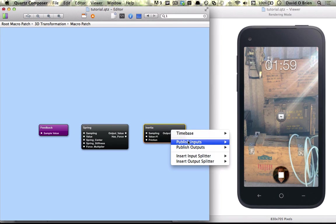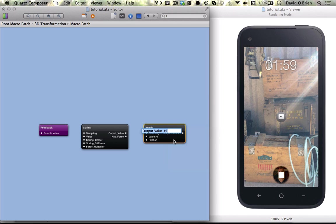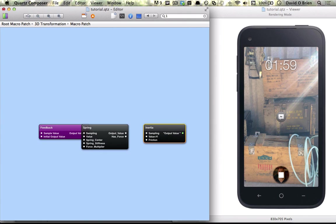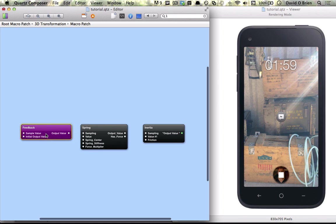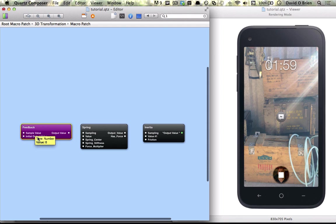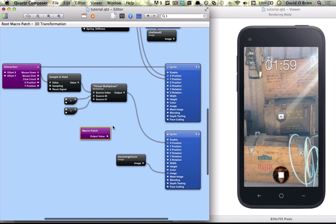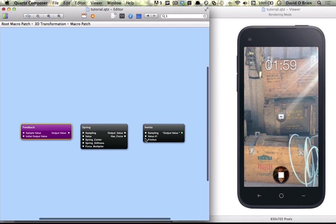And once we publish an output, which means it's going to be an output on the patch that we're inside of, feedback automatically gets an initial output value, which is really an input value, not an output. But if we go up and have a look, we can see that it has an output value now because we published it.